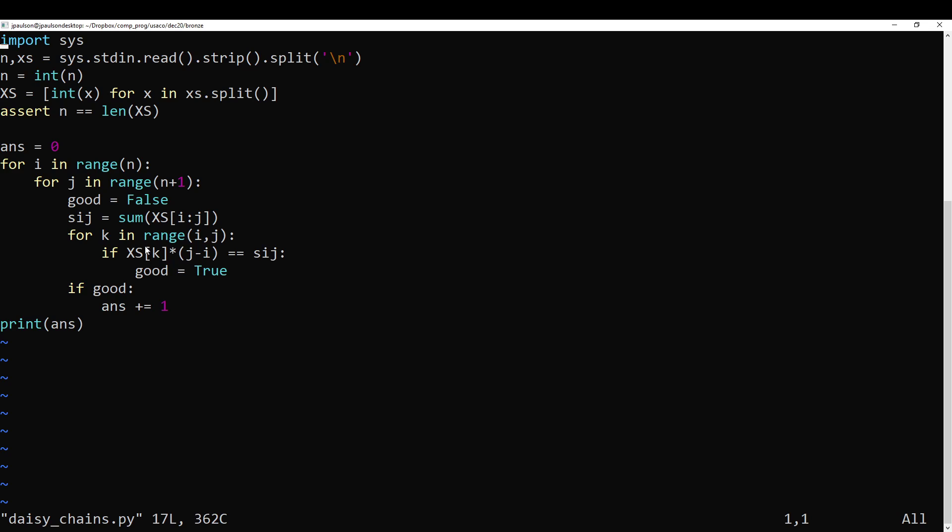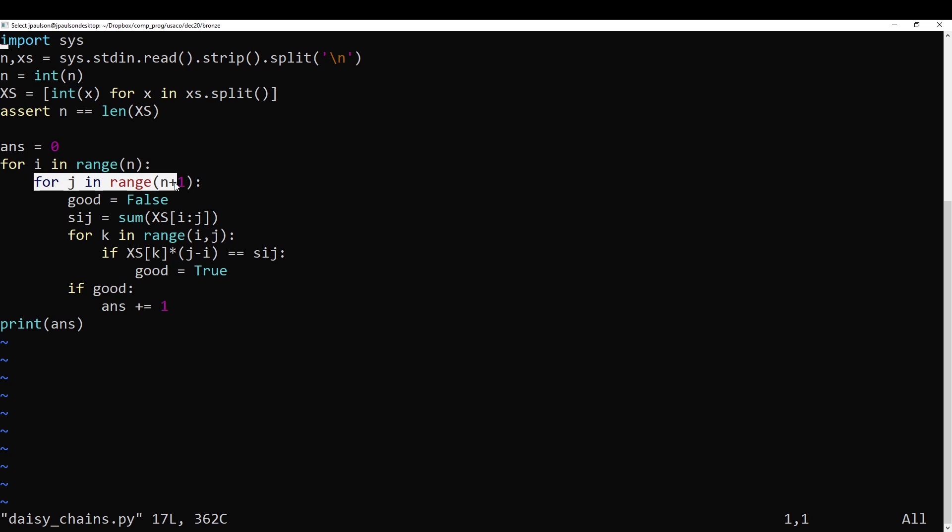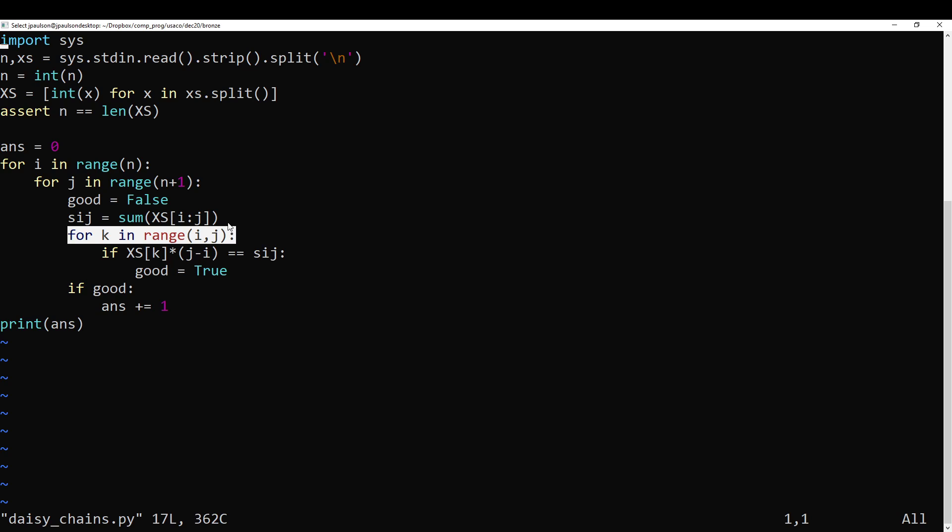That's how you can do this problem. So what is the runtime of this, by the way? It's n squared. This is a factor of n, this is a factor of n, and then this is on average a factor of n over two. So the total runtime here is n cubed over two.